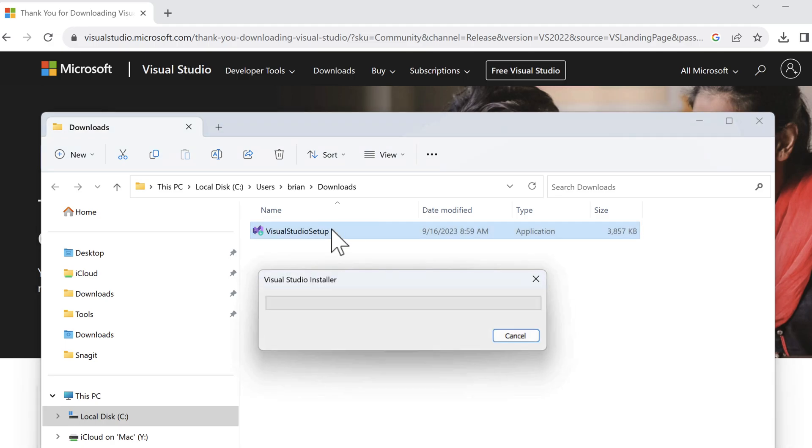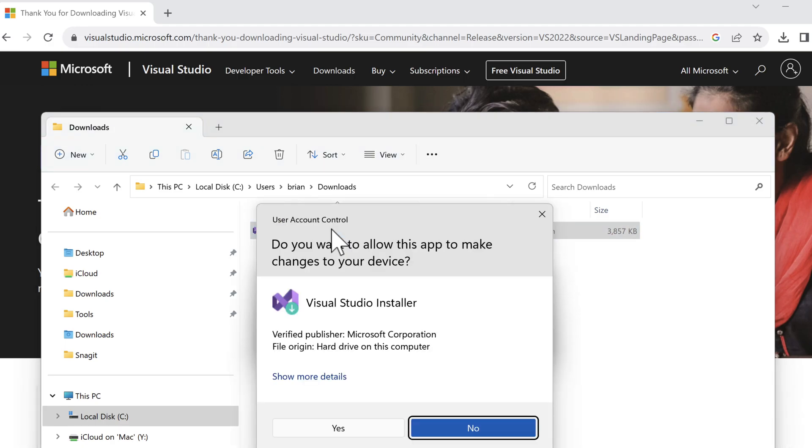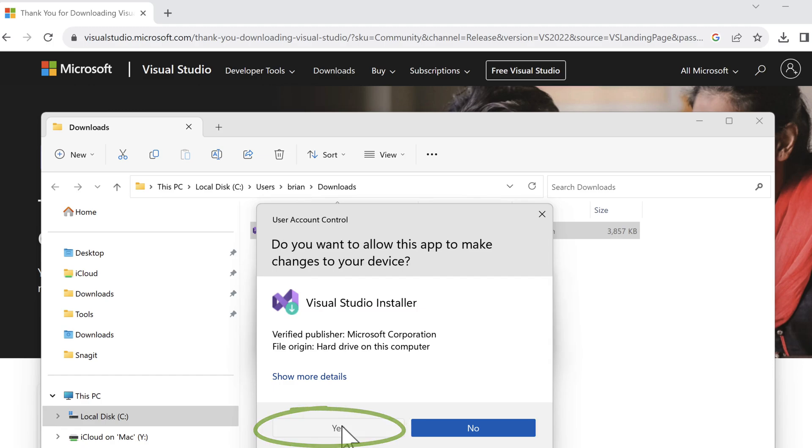We get a warning message since this file will make changes to our computer. We know where it came from and Microsoft is the verified publisher, so we're good. However, if you don't have sufficient privileges on the computer with your account, you might get stopped here. You'll need to speak to an admin to continue. But for the rest of us, let's click yes.